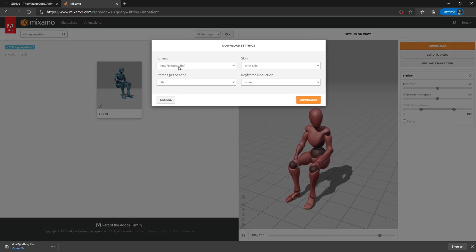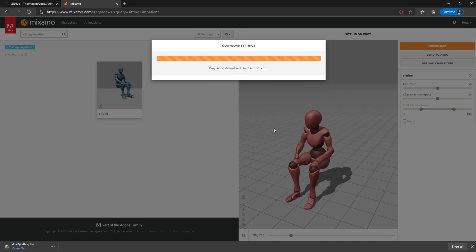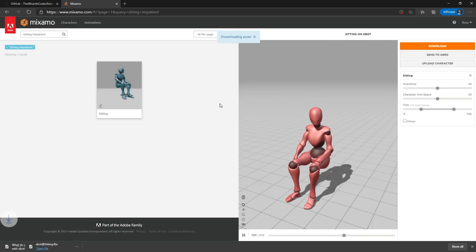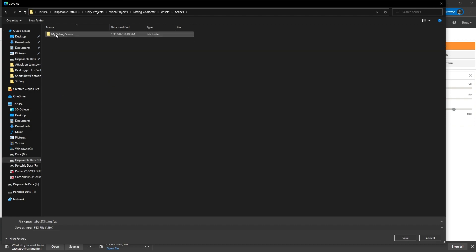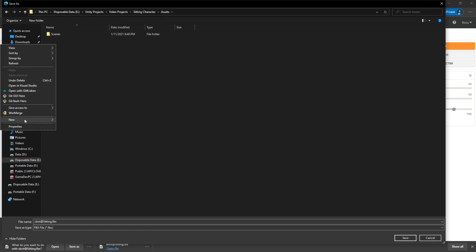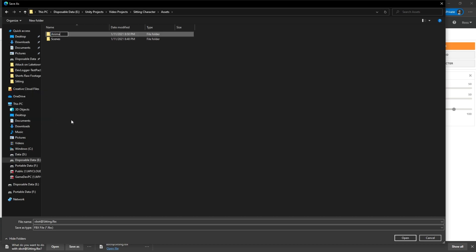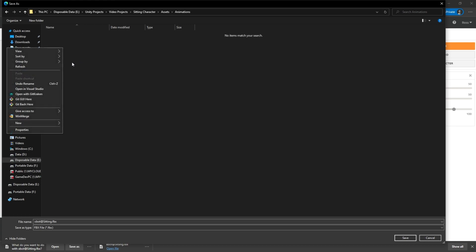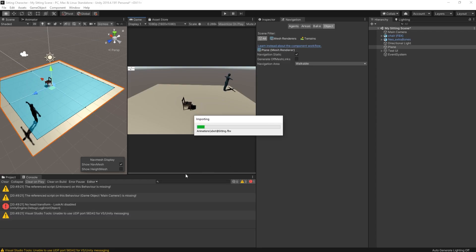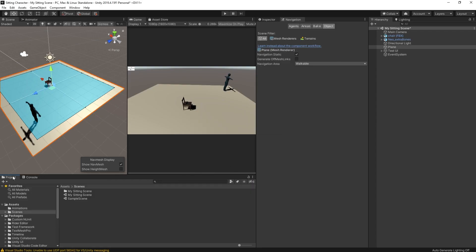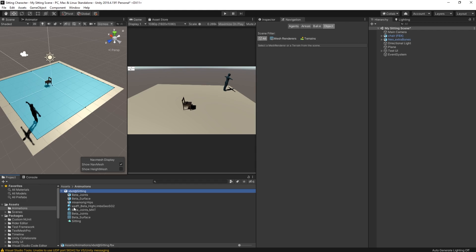Make sure we've got FBX for Unity selected, then click Download. We're going to save that into our project — Save As, navigate into the project, create a new folder called 'Animations', go inside there and save it. When I go back to Unity it will be discovered and appear in my project view — there is my Animations folder and there is my sitting animation.